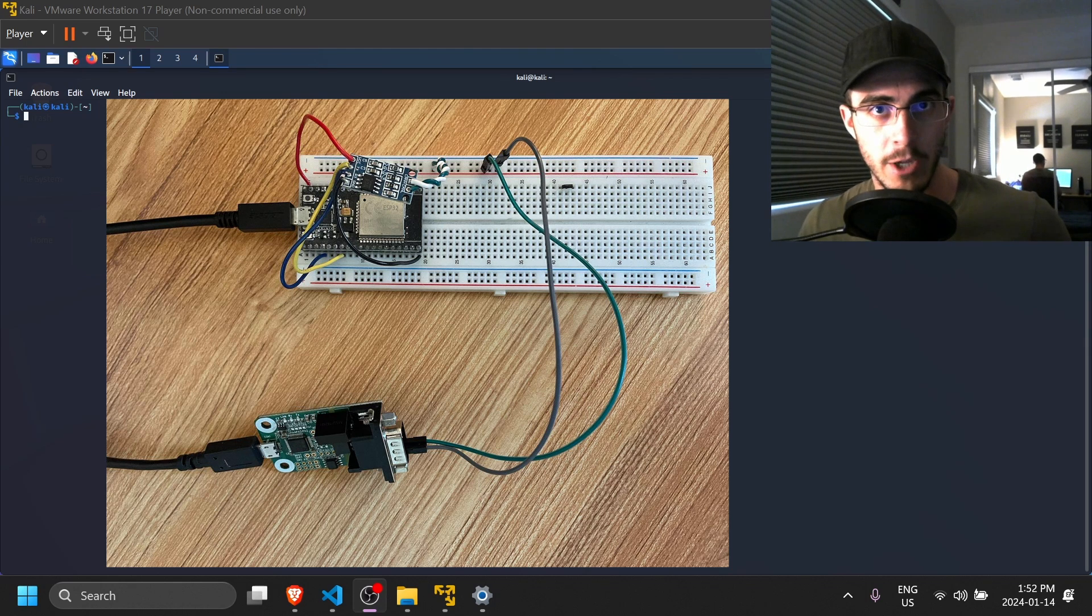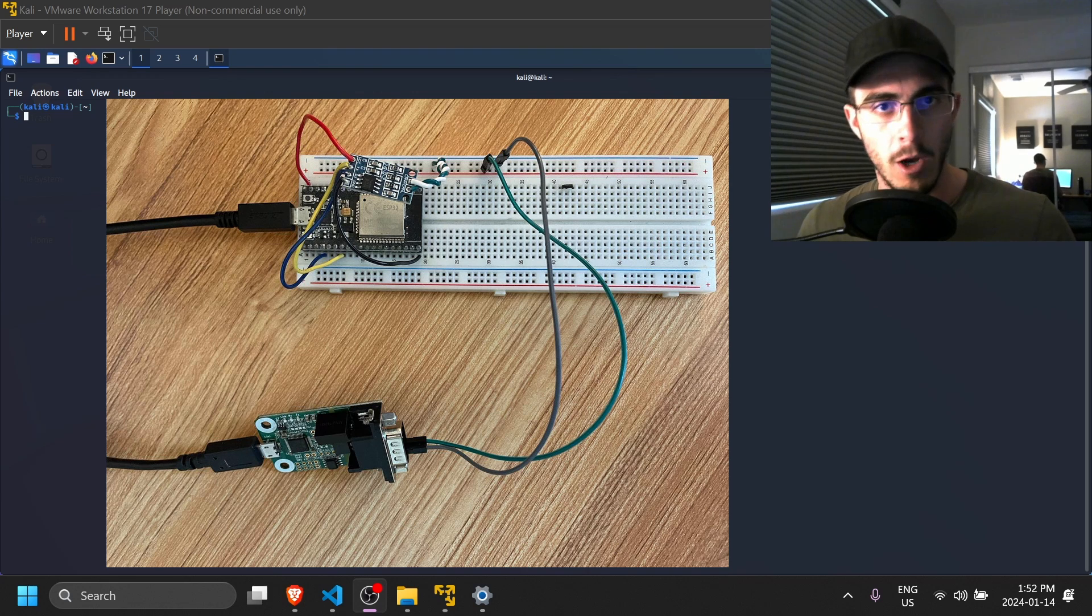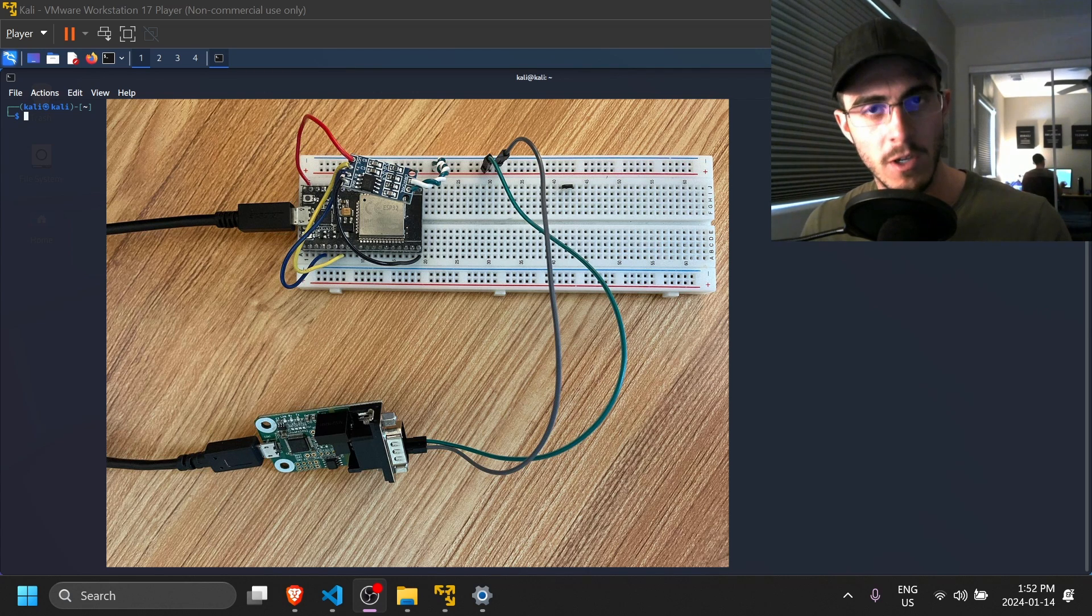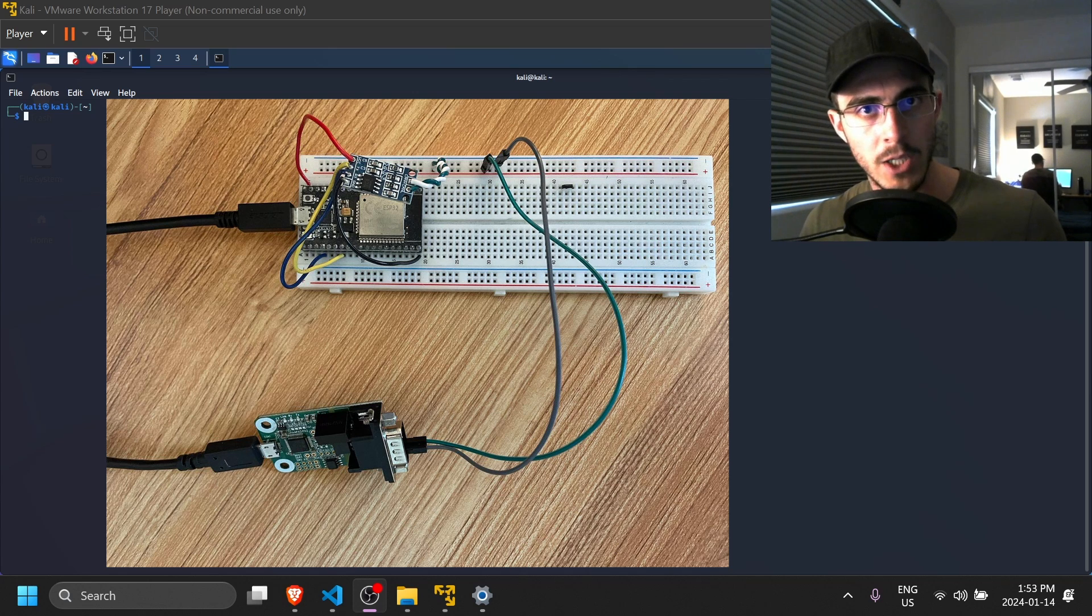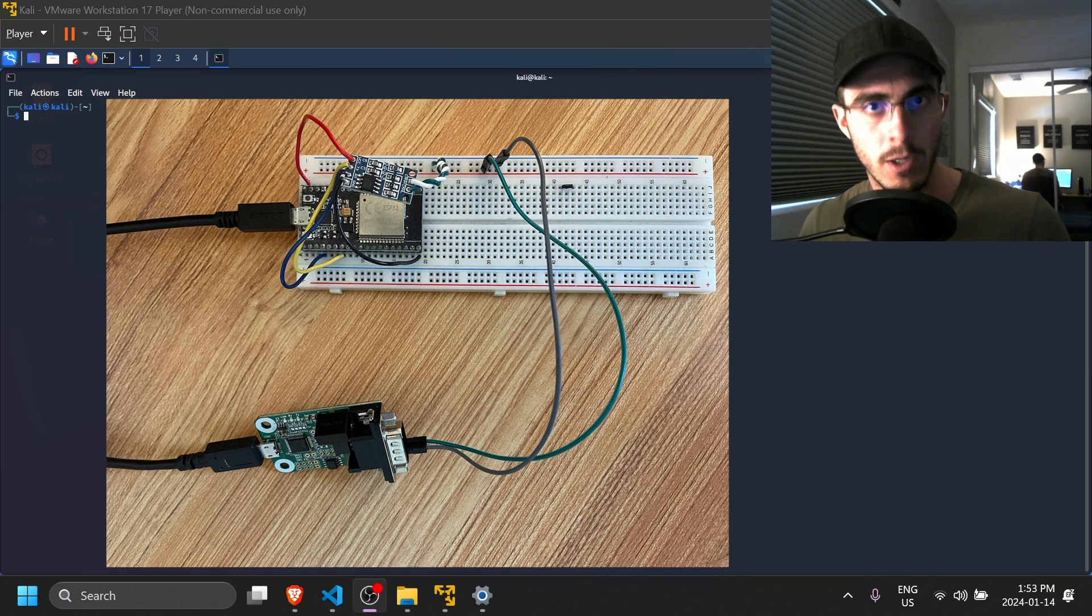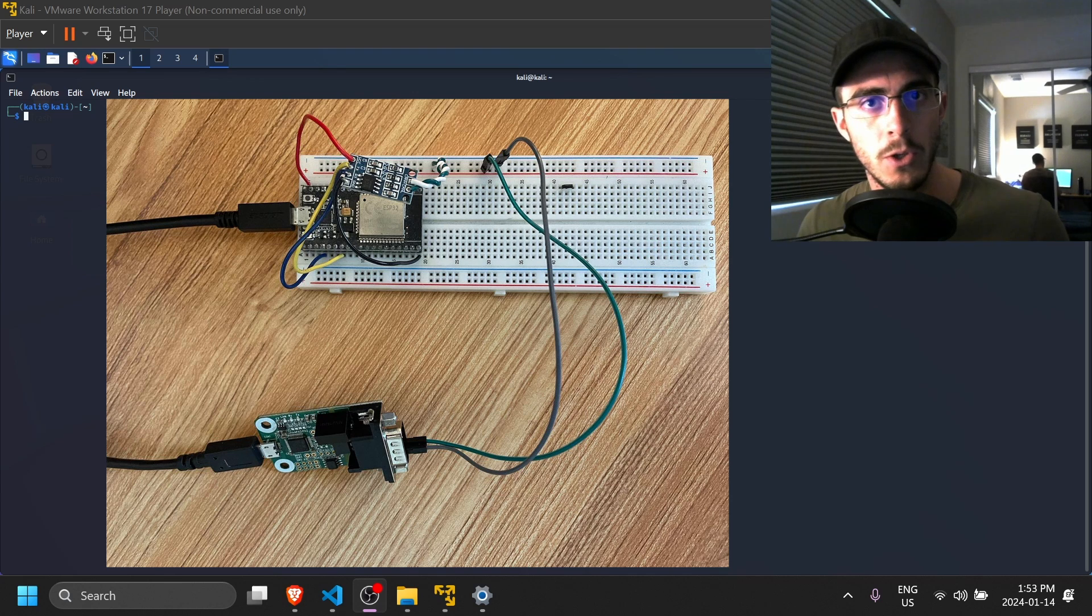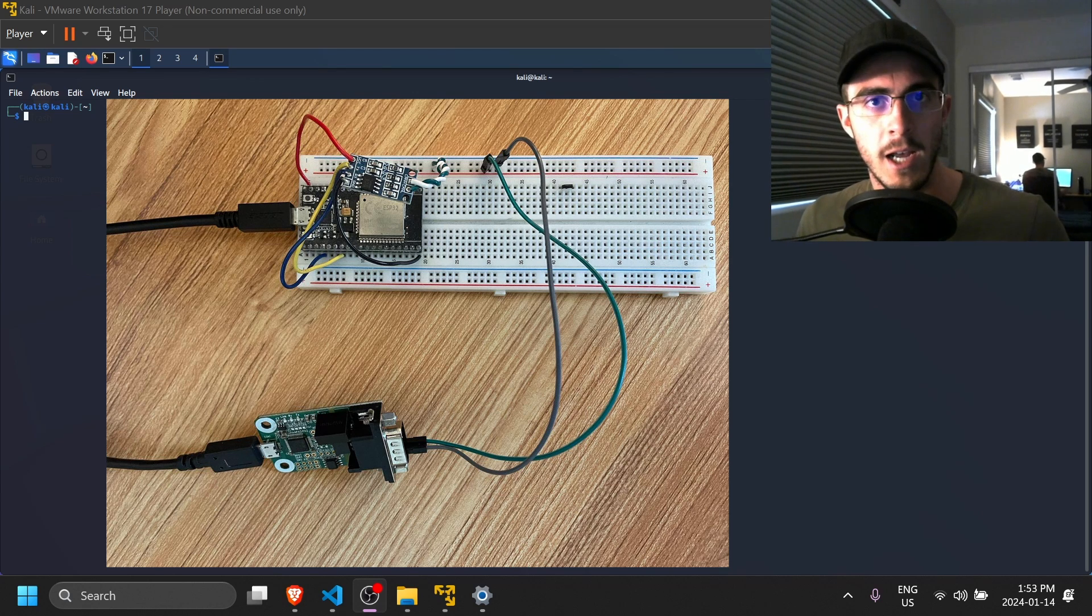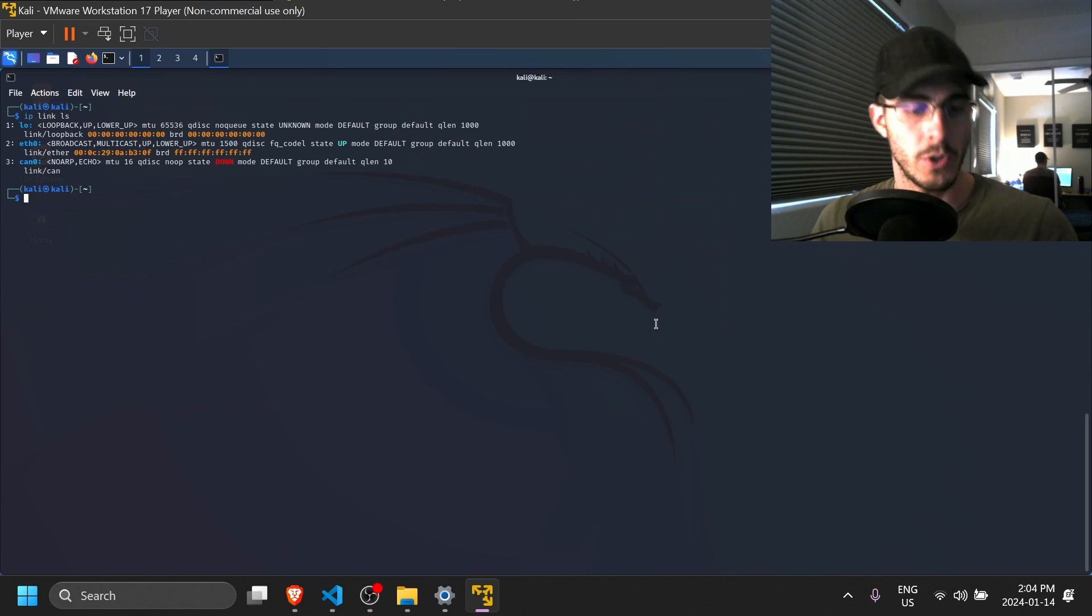If you've watched some of my other videos, you might be familiar with this setup that I have here. On the top, I have an ESP32 with a CAN transceiver connected to a breadboard. Then I have two cables that go into a DB9 to USB micro converter. On the ESP32, I have some firmware transmitting simple strings, and I'm going to be logging through the DB9 connector.